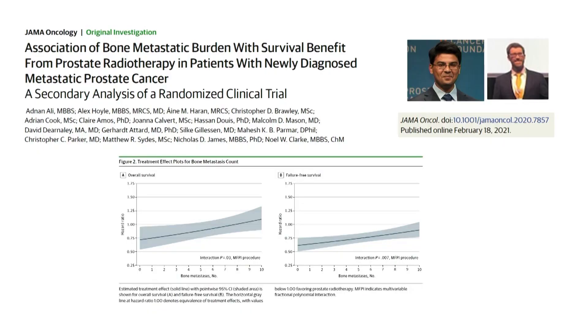Two research fellows — Adnan Ali and Alex Hoyle — working at the Christie in Manchester on the Stampede data categorised this in great detail. Looking at treatment effect in relation to bone metastasis count: on the left is overall survival; on the x-axis is the number of metastases on the bone scan. Above a hazard ratio of 1 is worse, below 1 is better. As you reach 4 metastases, you start to lose the treatment effect on the primary. This defines treatment burden — it's a linear correlate, not a dichotomous one.